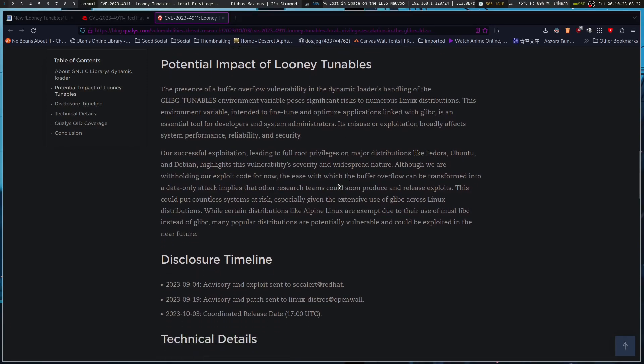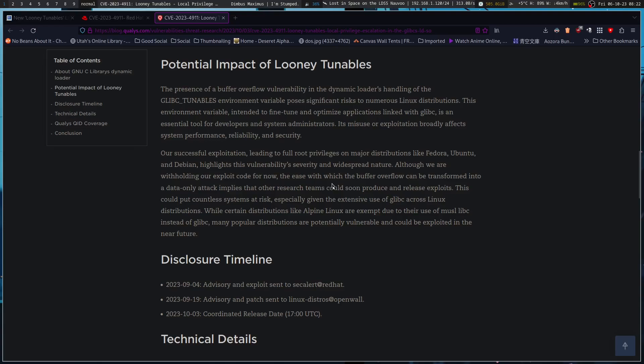Successful exploitation leading to full root privileges in major distributions like Fedora, Ubuntu, and Debian highlights this vulnerability's severity and widespread nature. Although they are withholding their exploit code for now, the ease with which the buffer overflow can be transformed into a data-only attack implies that other research teams could soon produce and release exploits.